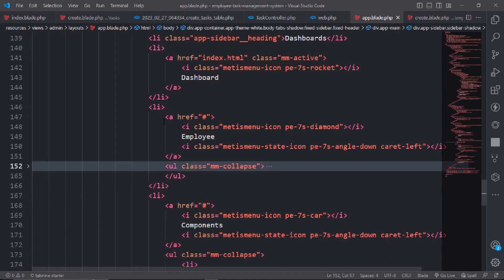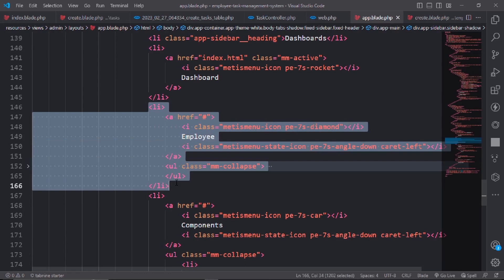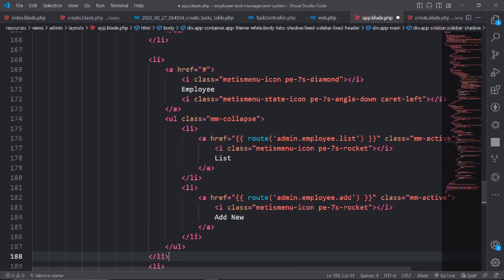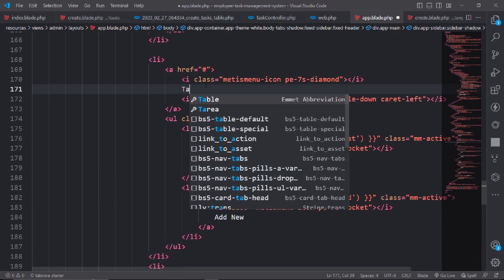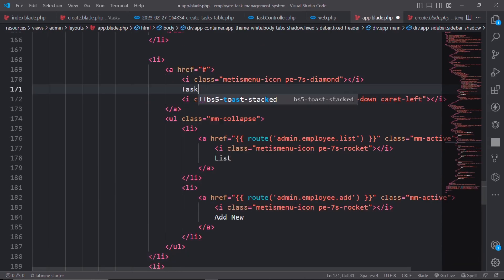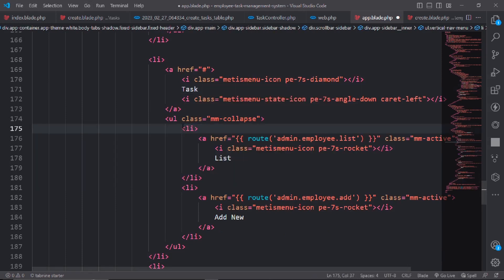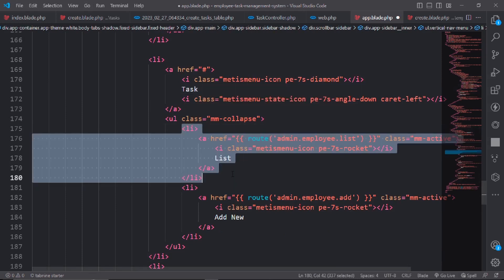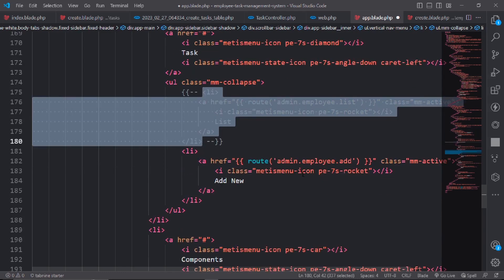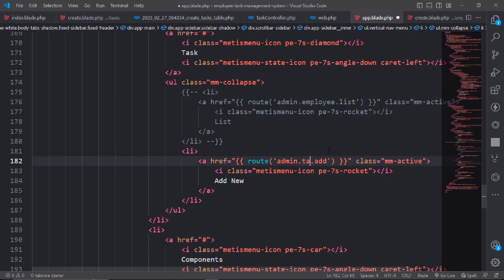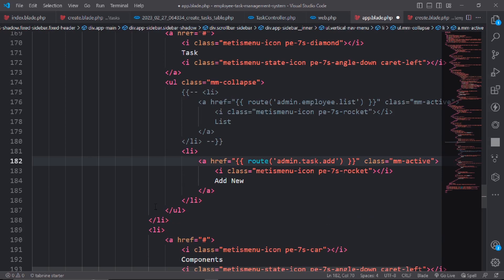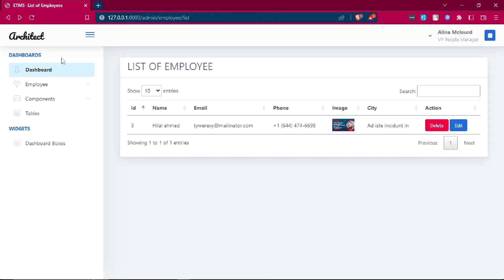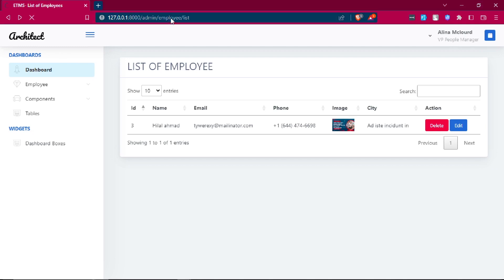Go to app.blade.php. Copy the employee navigation item and paste it down. Change the name to task. Update the link text to "add new task".